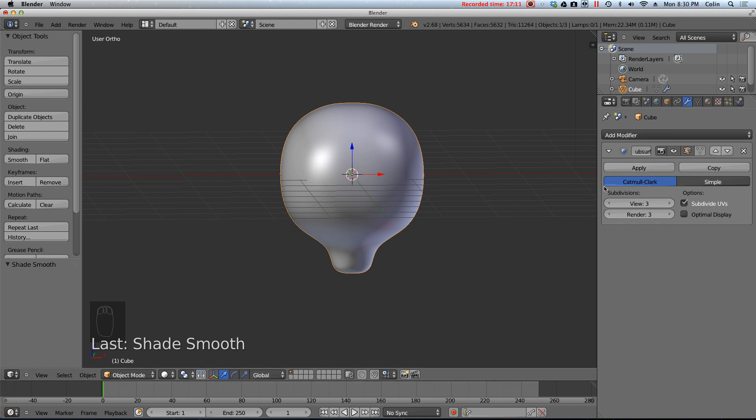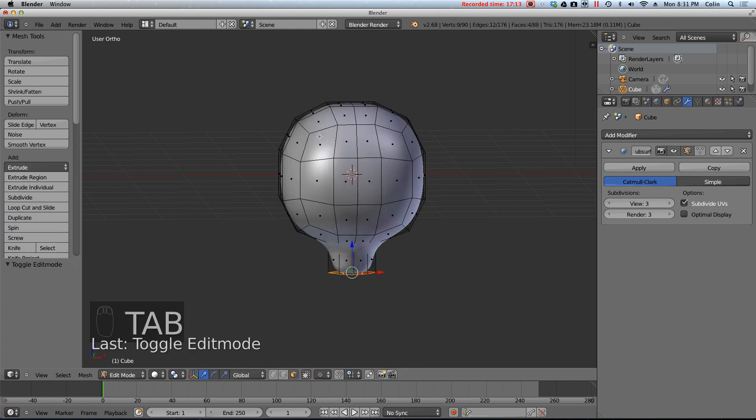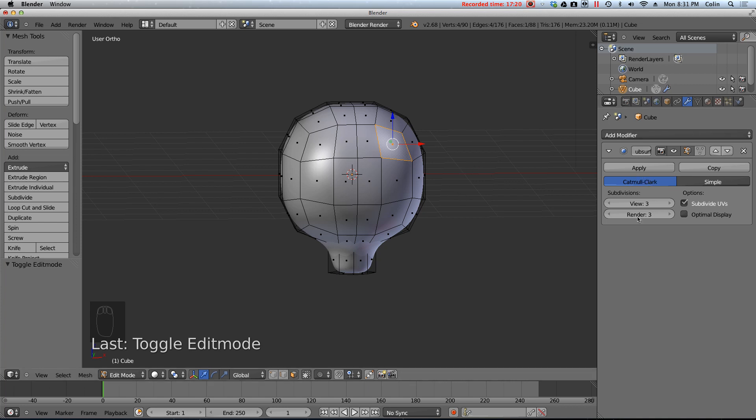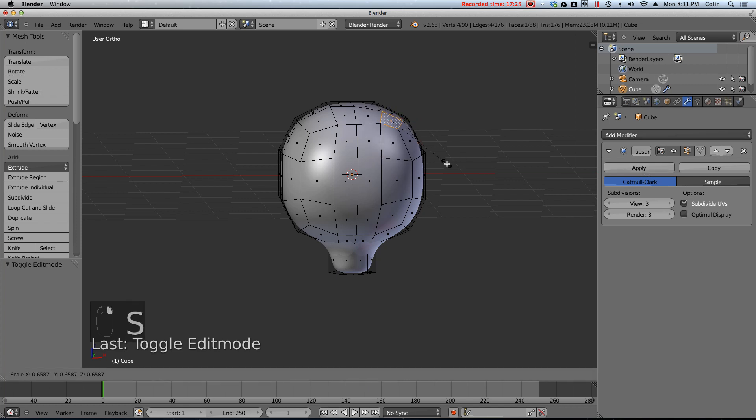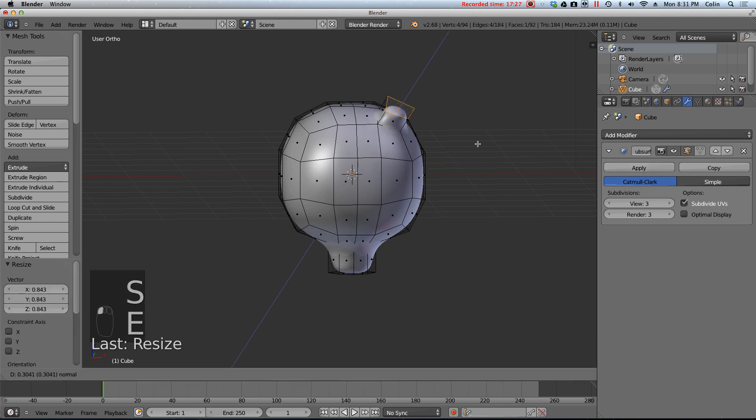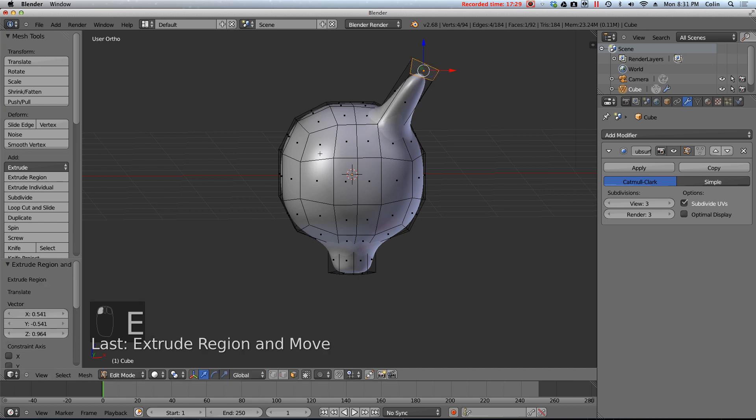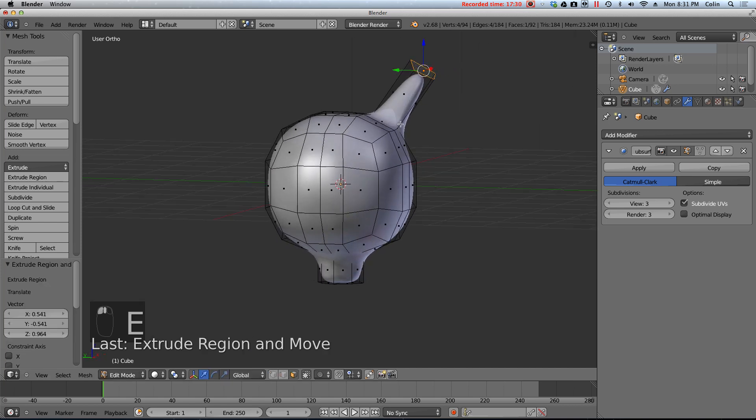And when you have the subsurf modifier applied. And you go back into edit mode. You can still edit the original mesh. Because again this is like a filter in Photoshop or GIMP. Where it's non-destructive. Until you press apply. Now that being said. I can still edit the original mesh. If I select one of these faces. And I extrude out. You're going to see that. It kind of makes it smooth in funny ways sometimes.